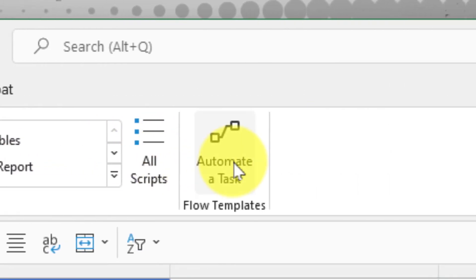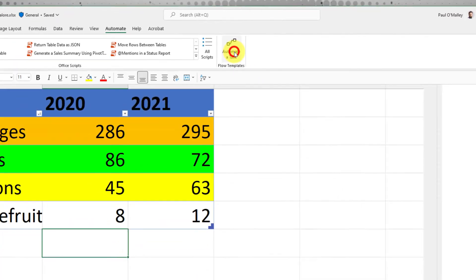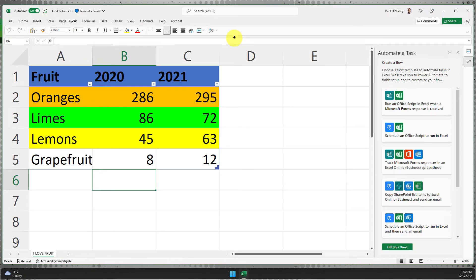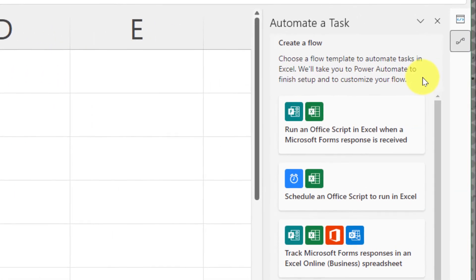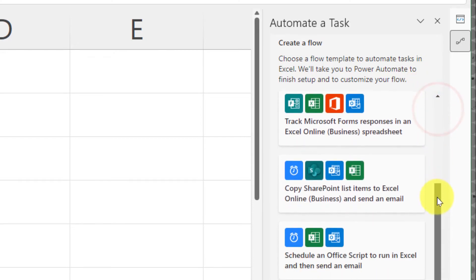What I also have access to on this automate tab is the automated task option. This will give us a separate sidebar menu where we can choose to create flows utilizing web-based sources such as Office 365 and others.